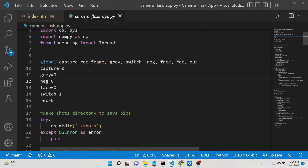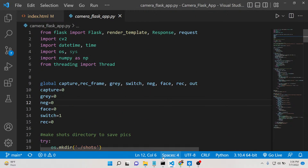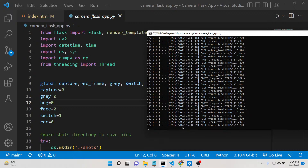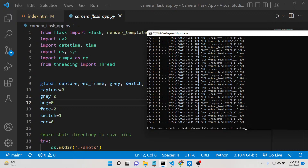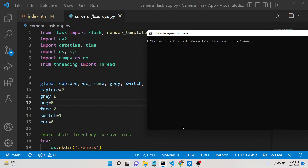Before running, you need to install two dependencies: first is Flask — run 'pip install flask', and the second is OpenCV — run 'pip install opencv-python'. Also install the third dependency, which is NumPy.